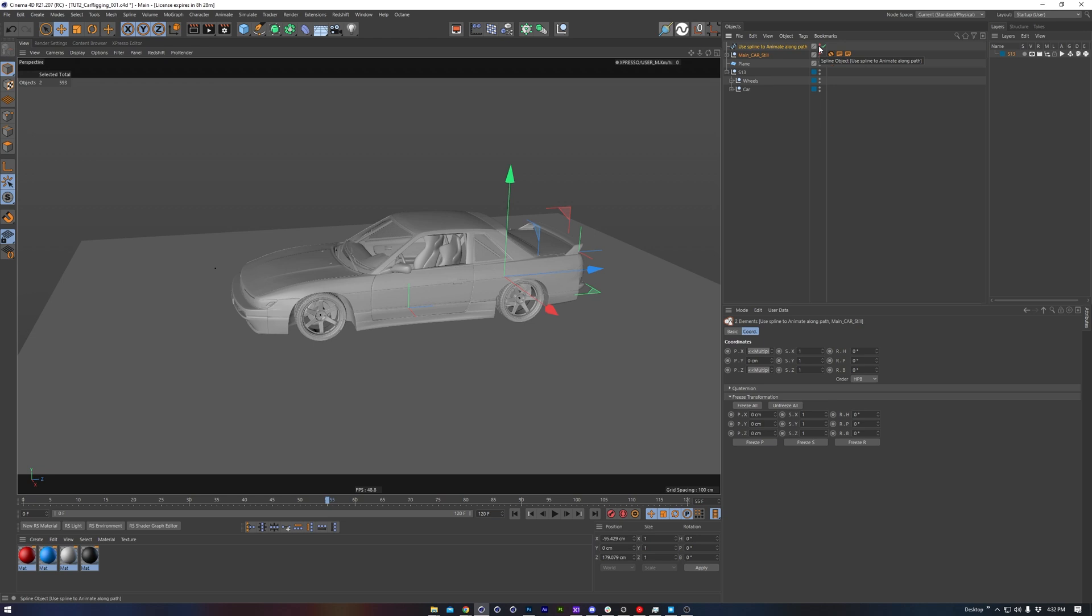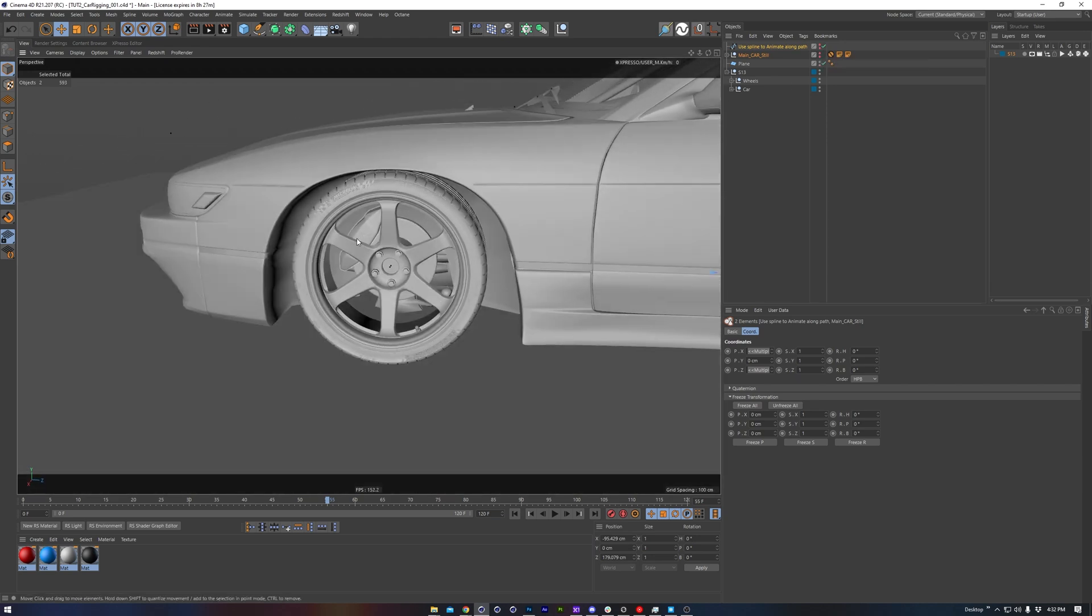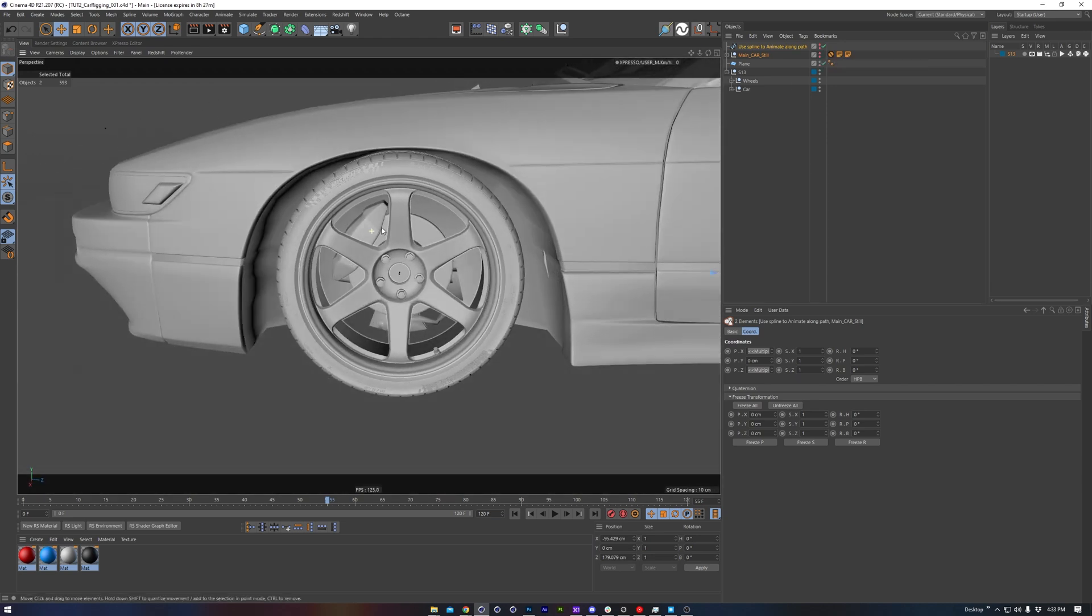Here in our main working file I've got a model of a Nissan Silvia S13, which I think looks pretty cool. It's got a nice set of wheels, as well as some pretty good quality brake caliper models. Optional of course, but if your car has them I'll show you how to include them.